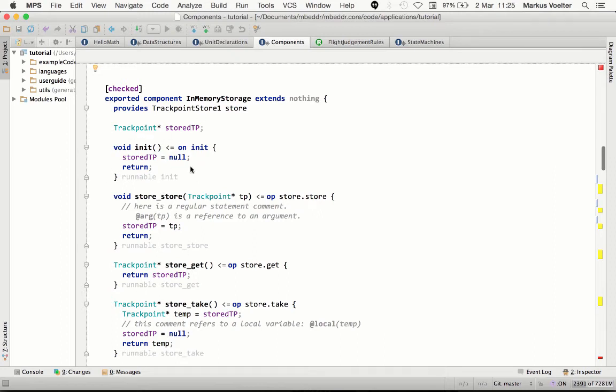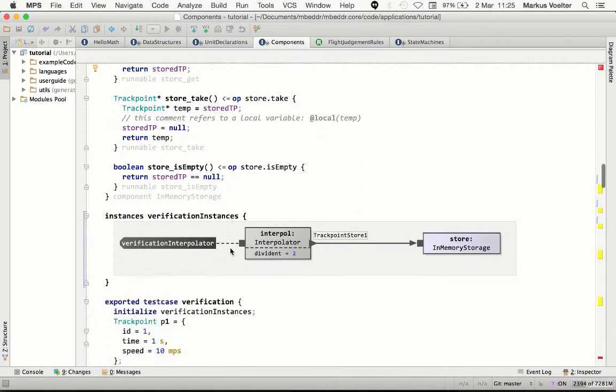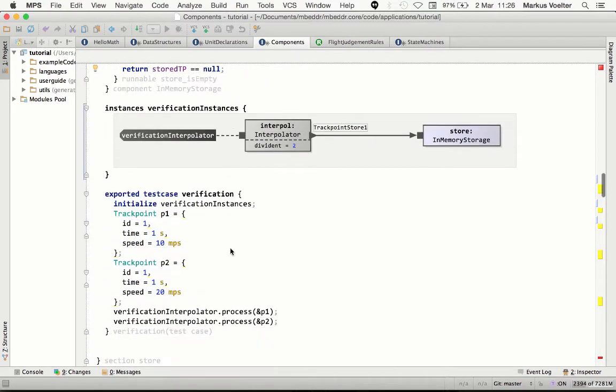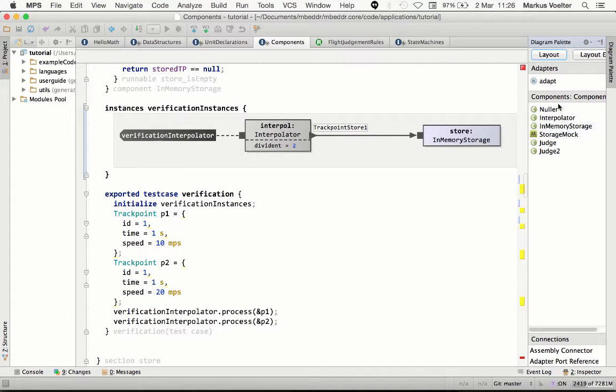Essentially, this adds component-oriented architecture building blocks to C itself. We also use a graphical notation here to wire up and instantiate these components. You get a diagram palette that shows the available components from your code, and you can drag and drop and create component instances and connections.